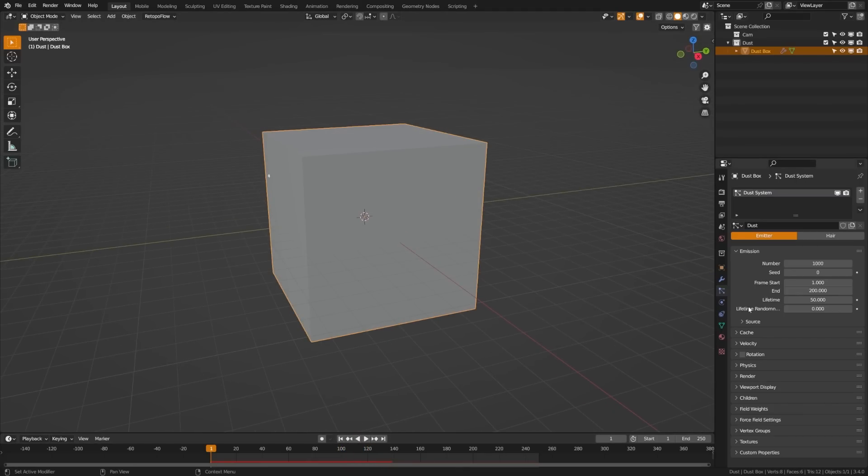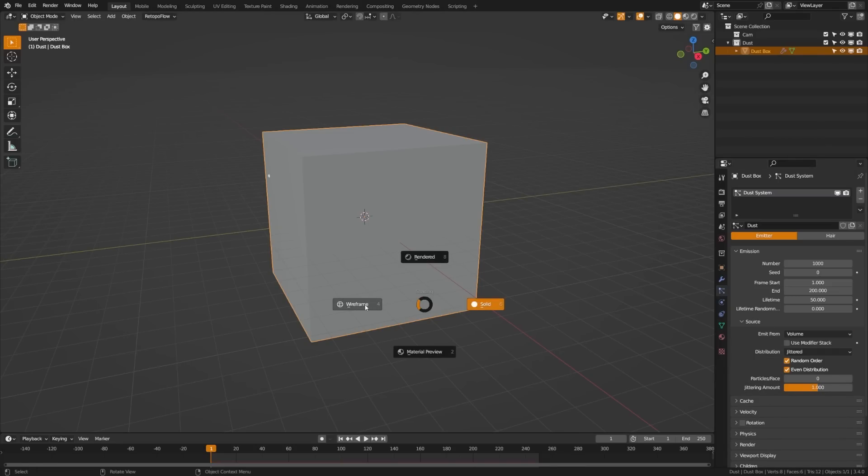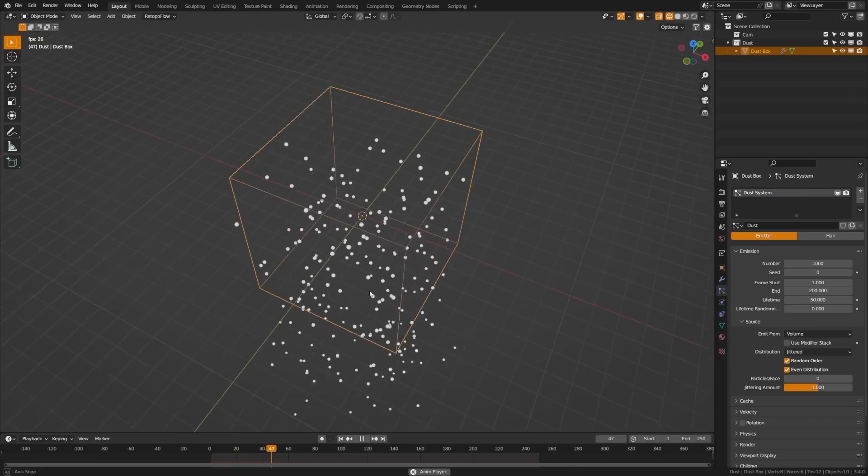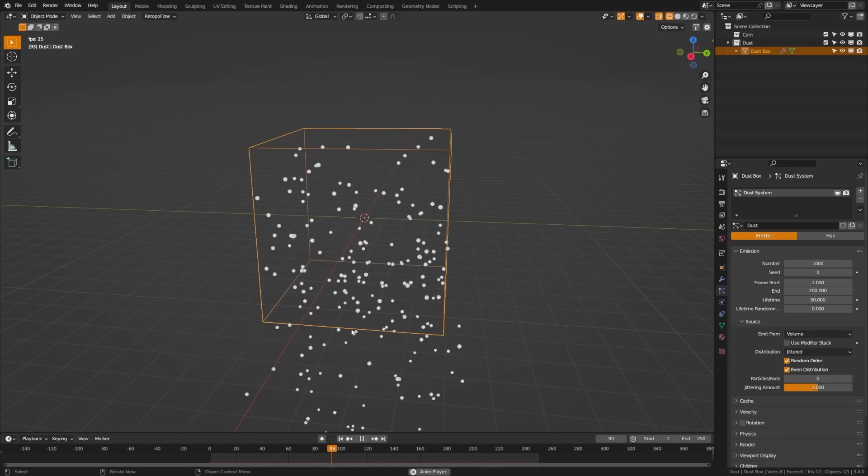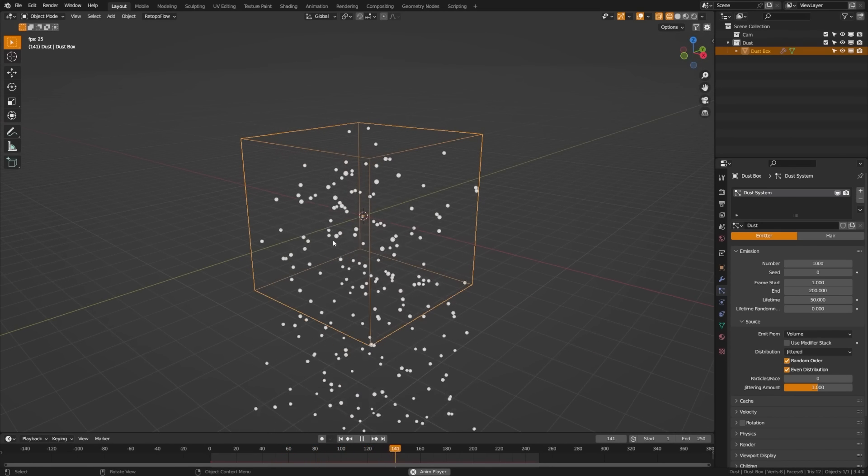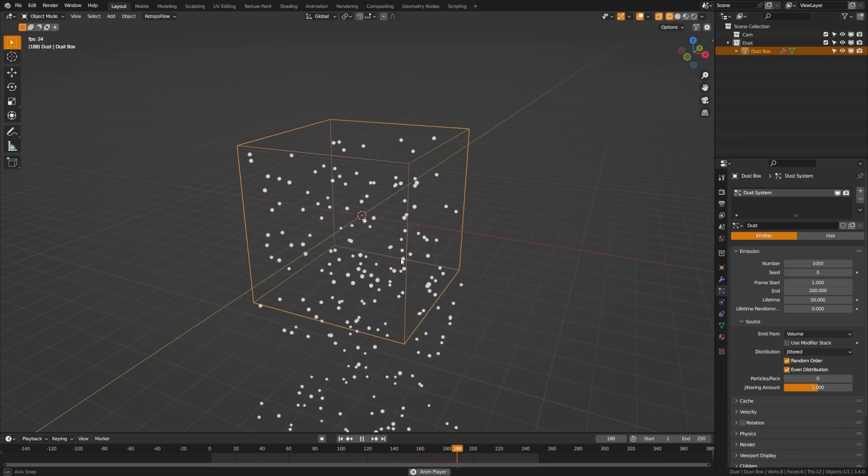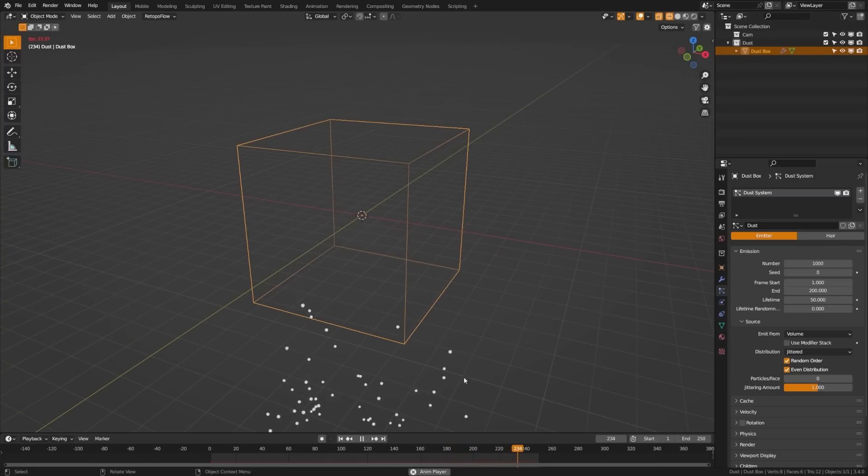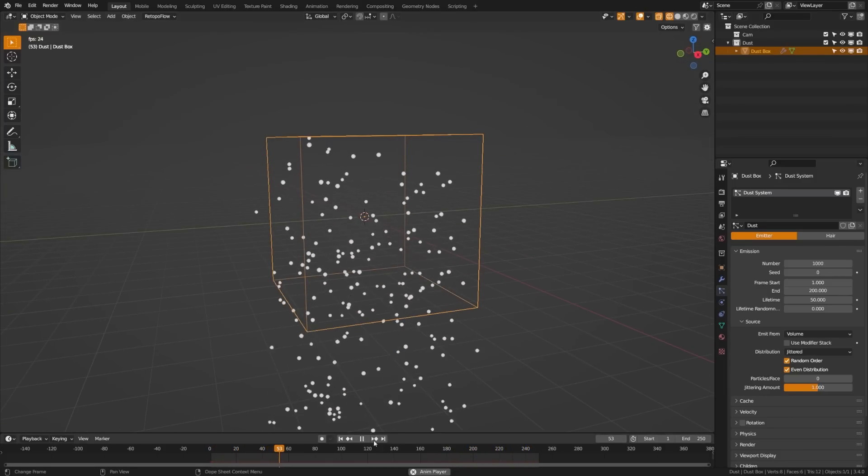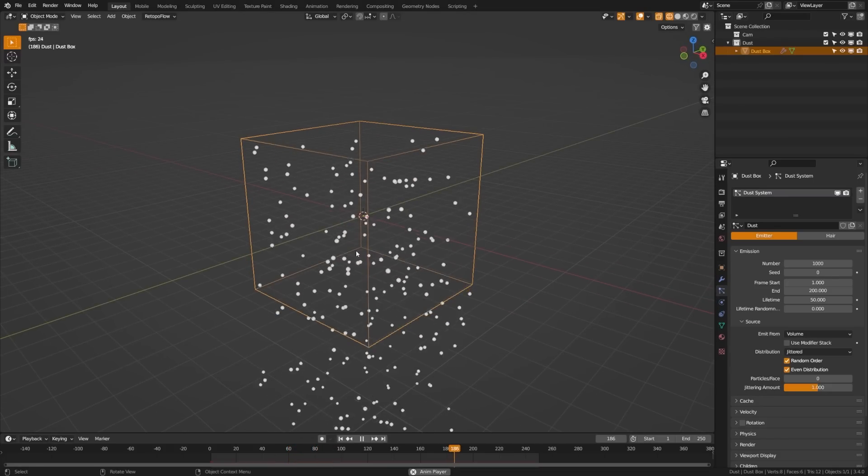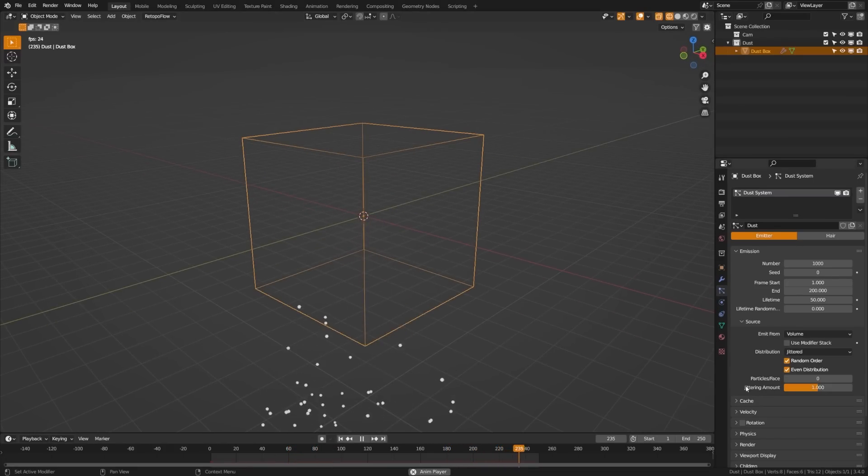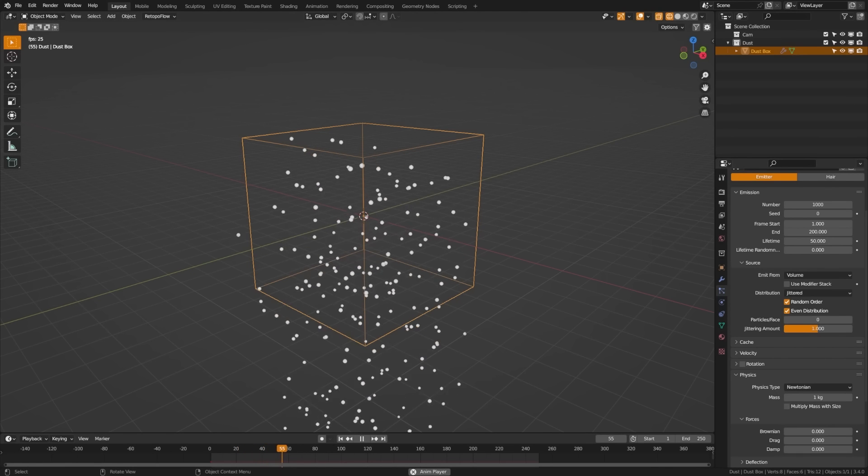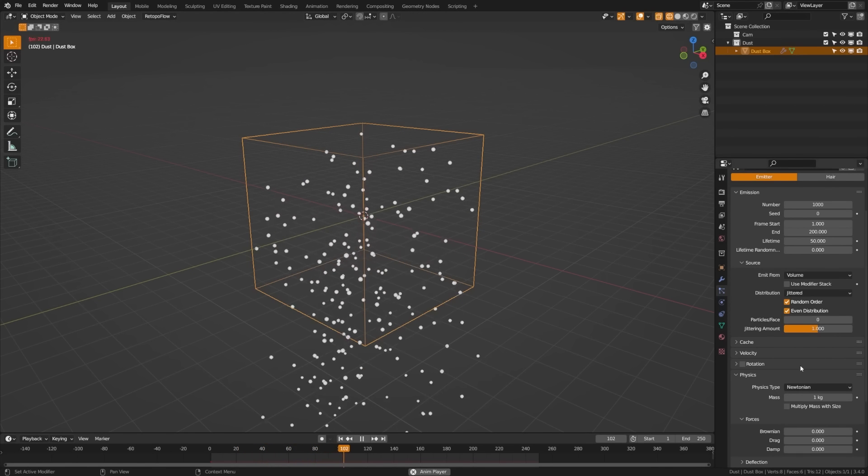So what we're going to do is come over here to our particle system. We're going to twirl down source under emission there. And then instead of emit from faces, we're going to emit from volume. Now, if we go back here to wireframe view and hit play, we should see that they're coming from all inside the volume of the cube, which is great because what we want to do is be able to easily place this cube into our scene and have it encompass our scene and kind of fill the scene with dust or debris or whatever it is that you want floating around your scene. Next, let's look at some of the physics that we have going on here.